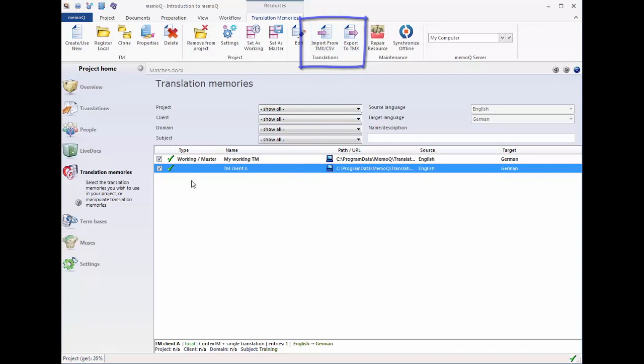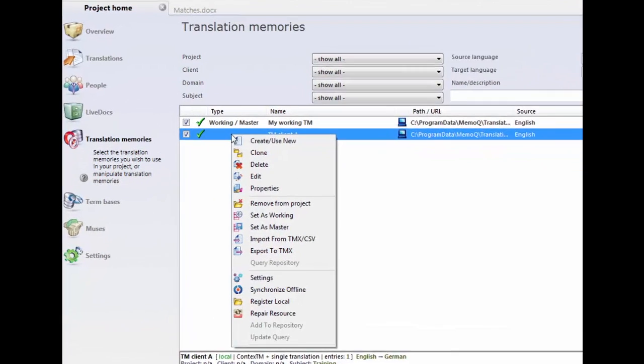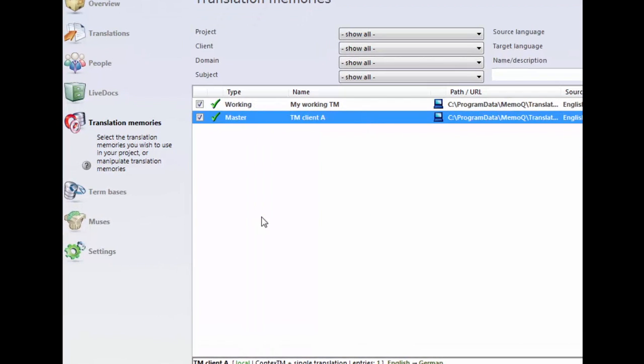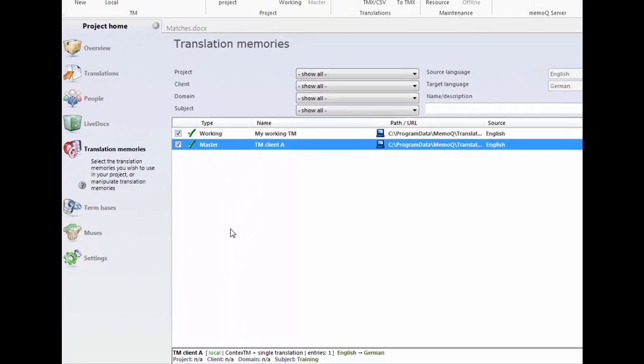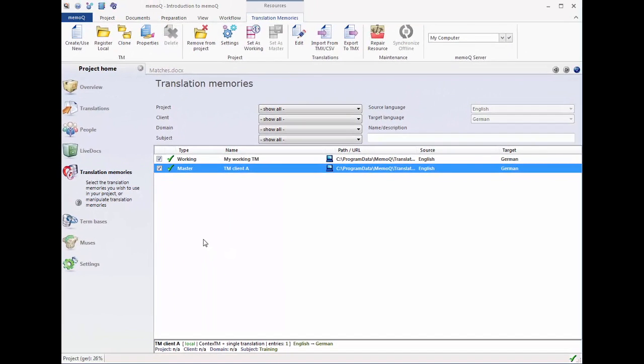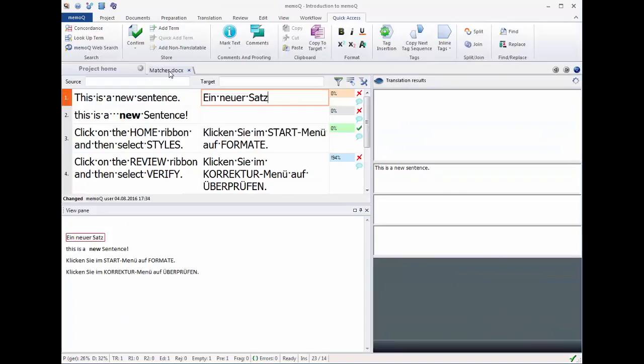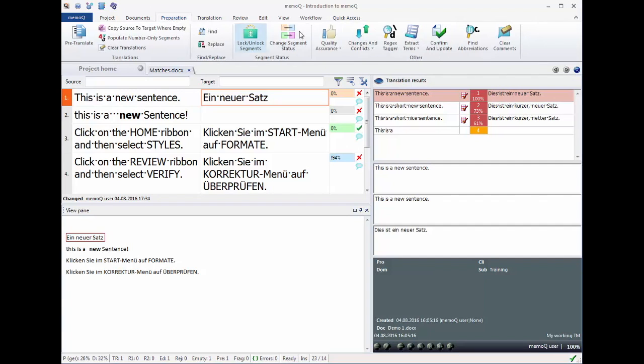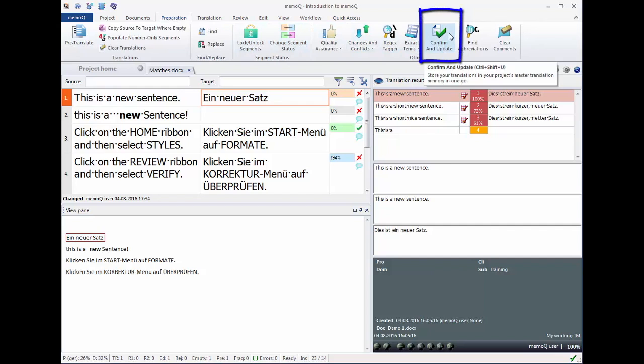You can also define a working TM and a master TM to keep your databases clean. The working TM is updated when you confirm a segment in the editor. The master TM is updated with the confirm and update feature.